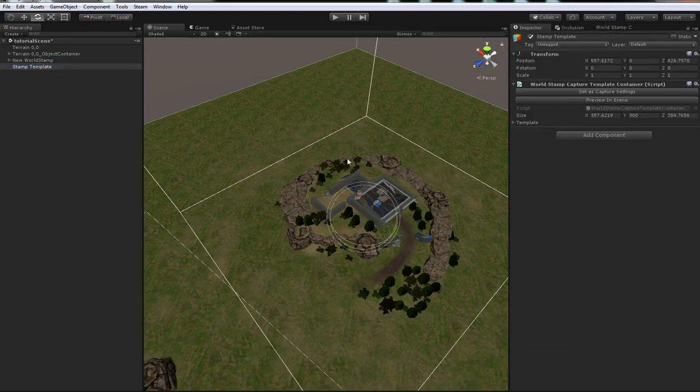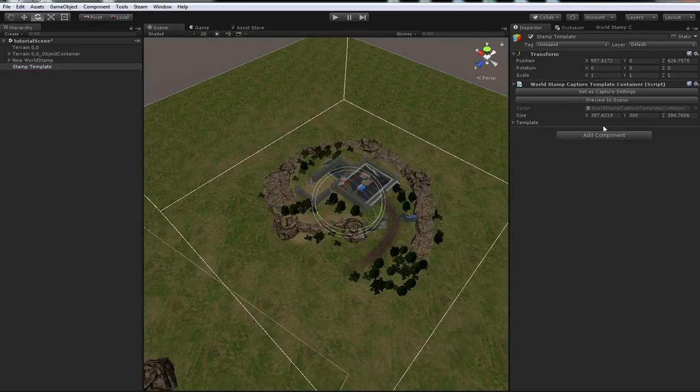Later on, if I want to restore these capture settings, I can just do that just by pressing this button here, set as capture settings.